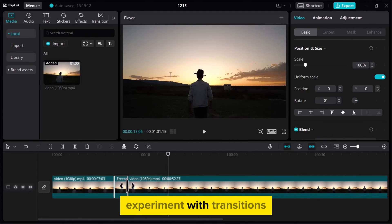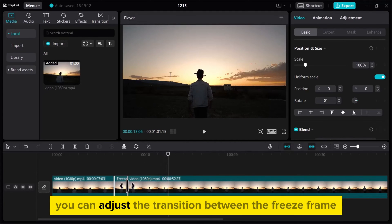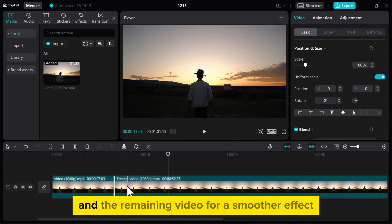Experiment with transitions. You can adjust the transition between the freeze frame and the remaining video for a smoother effect.